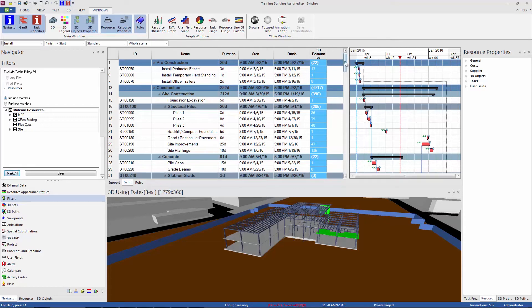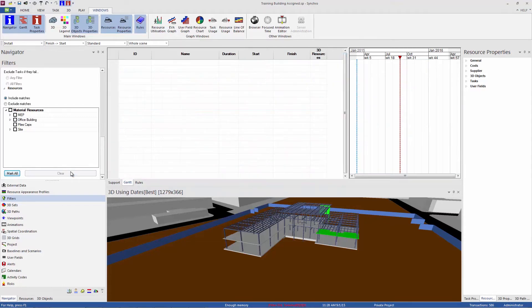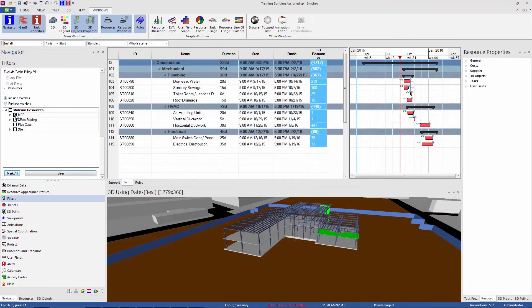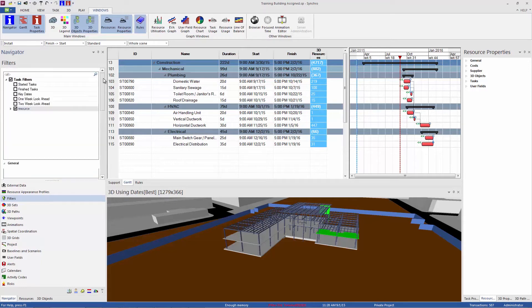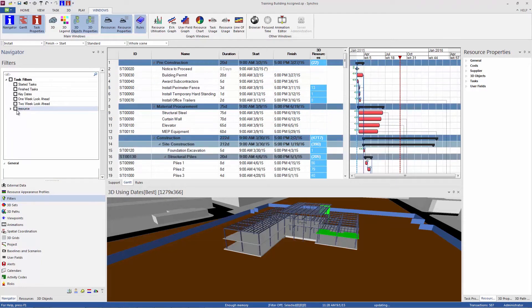Another thing you can do is clear that selection and choose a particular object or group of objects. So if I enable just the MEP resources, now I'm seeing just tasks that are associated with my MEP objects. So that's the resources filter. I'll turn that off.